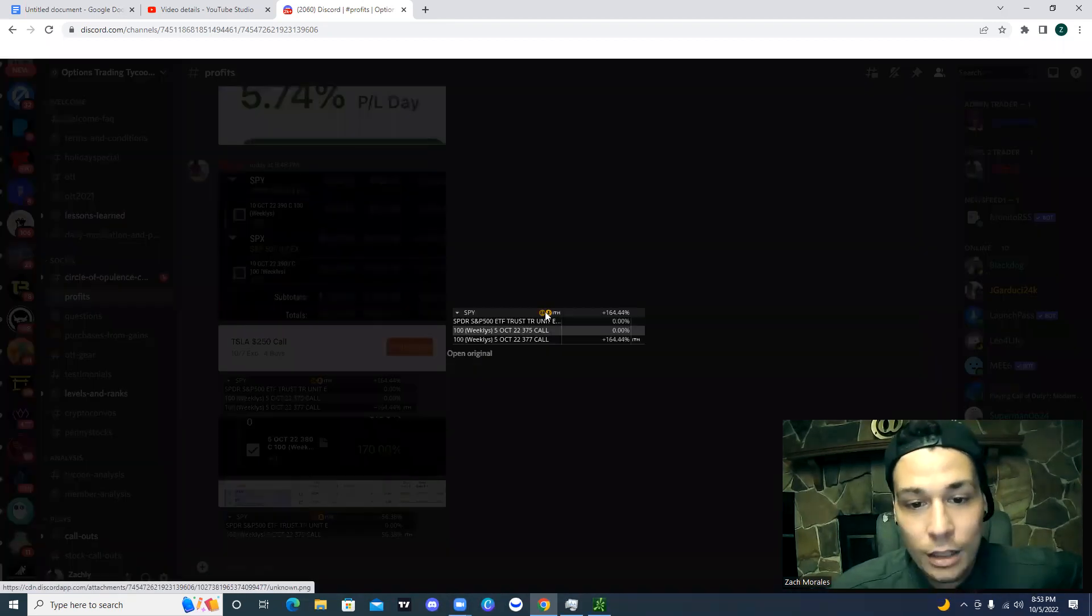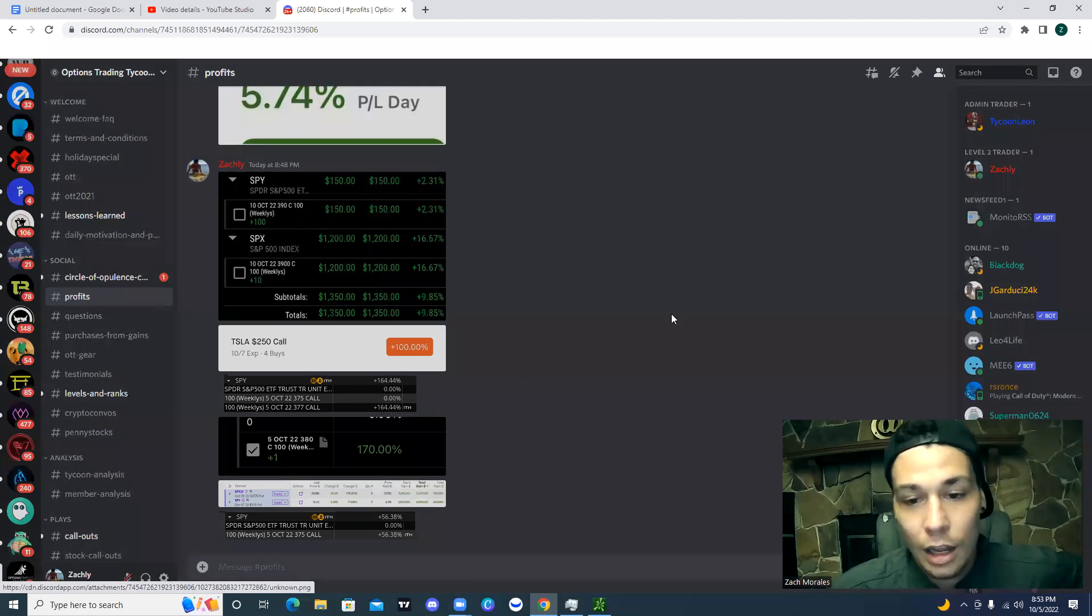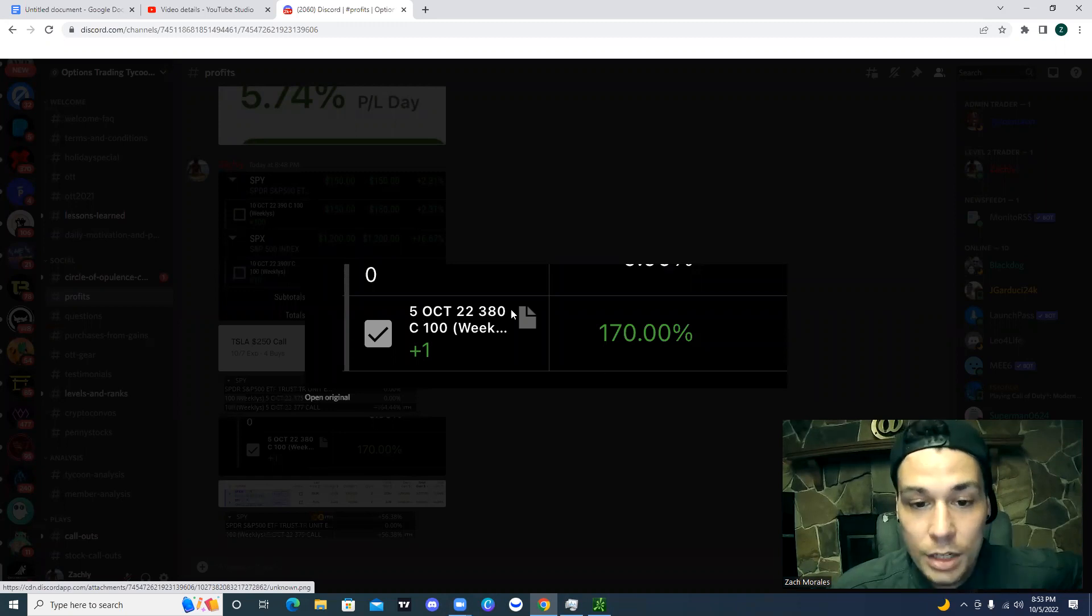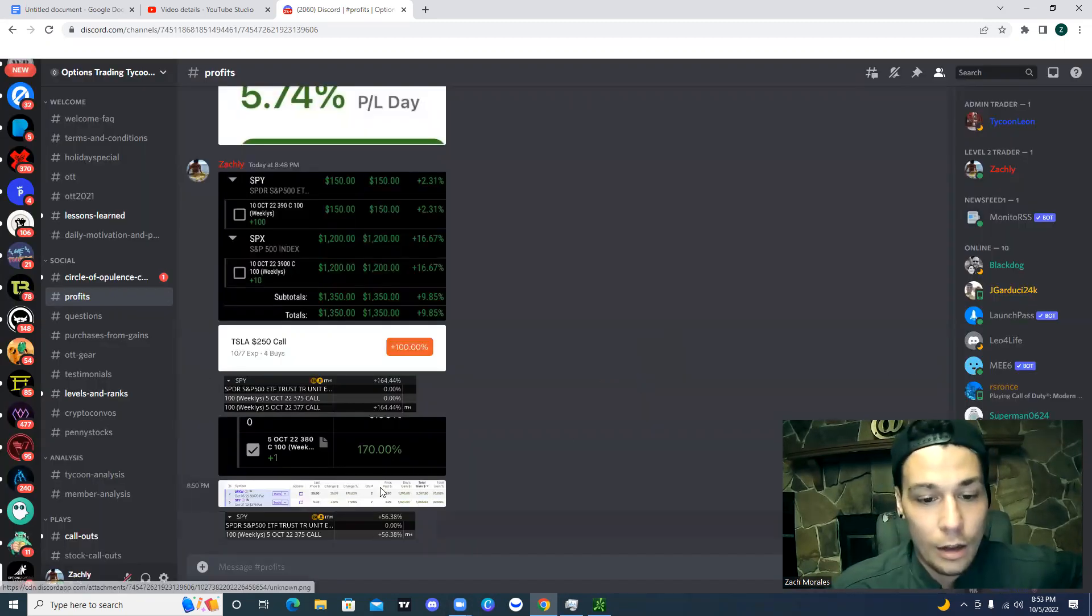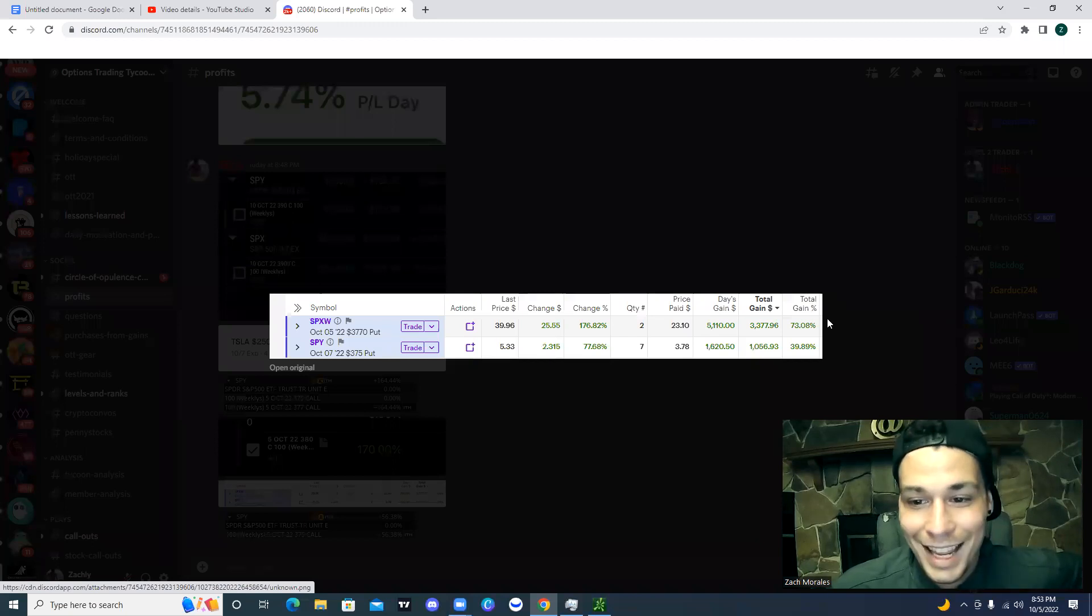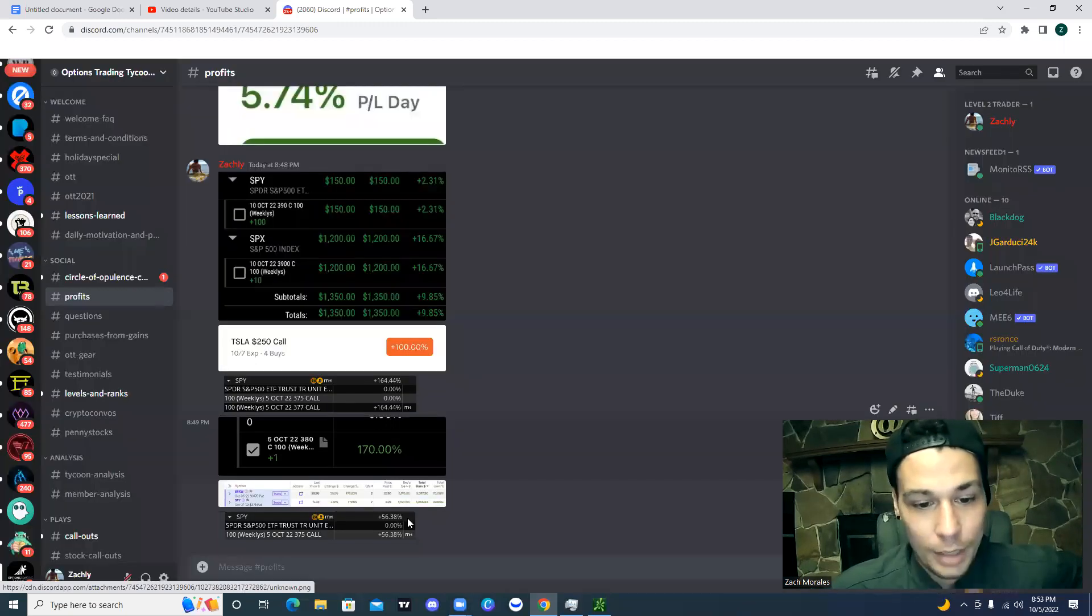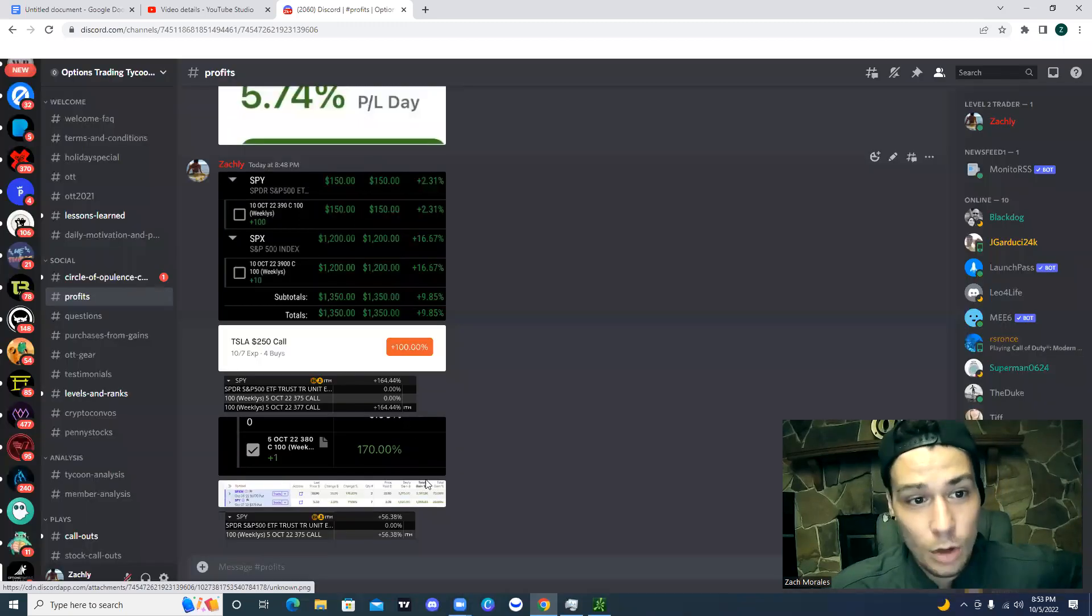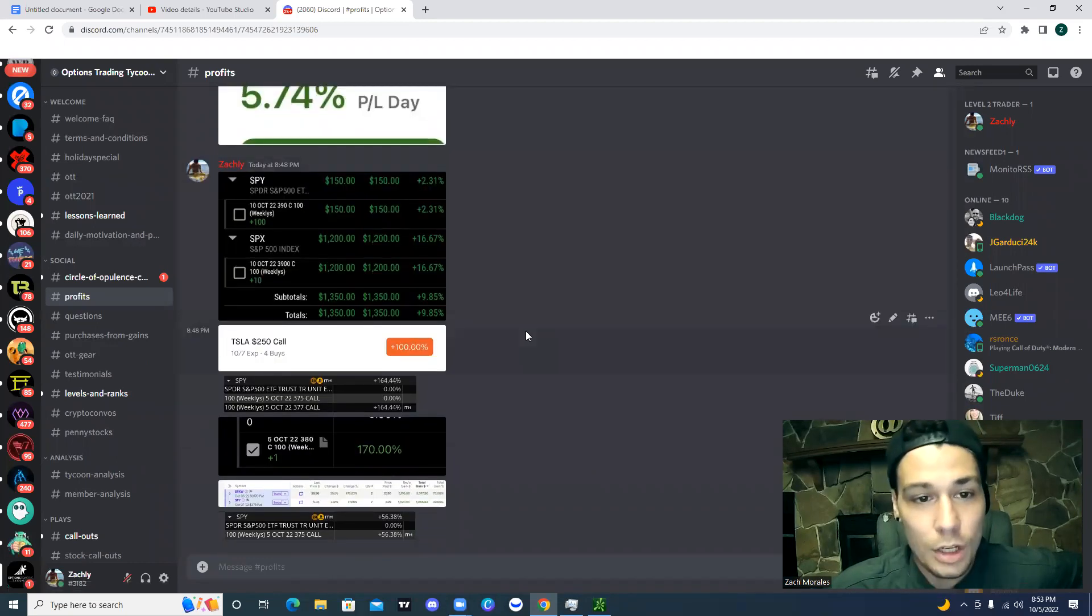We had some Tesla 250 calls in the Discord, those went up 100%. We had some SPY 375 calls, 377 calls went up 166%. These were some other SPY calls right here, October 22nd, 5th expiration for 380, 170%. We can look here, 73% gains, 39% gains, and some more 56% gains. These were all just from today in the Discord.